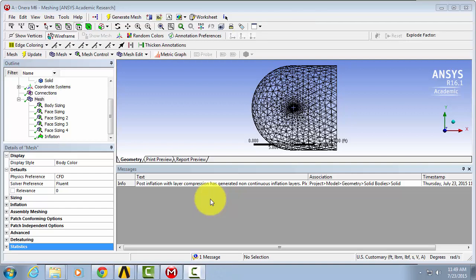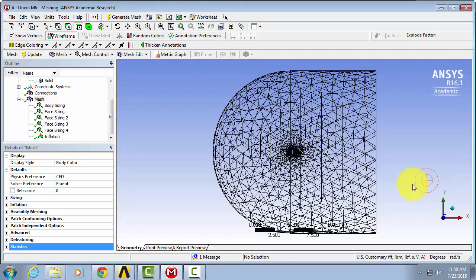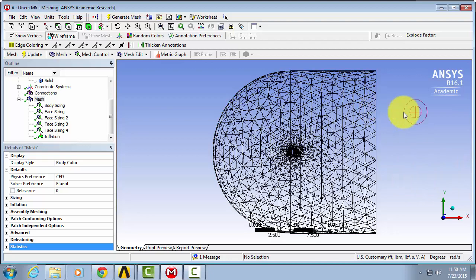So now we have our mesh. You will see this information in the message window here. You don't need to worry about this. It's just information about the POST algorithm that we used for our inflation mesh. So we can just X out of that and look at our mesh.